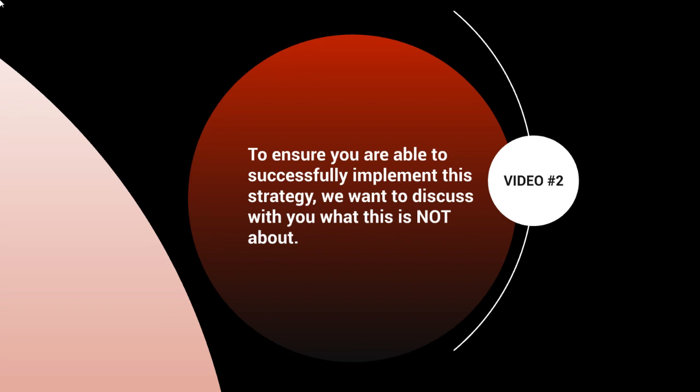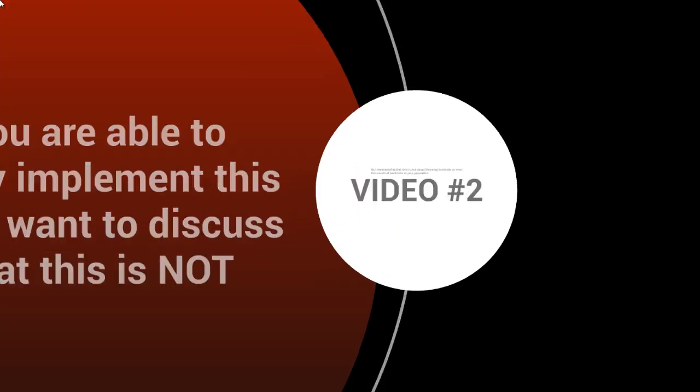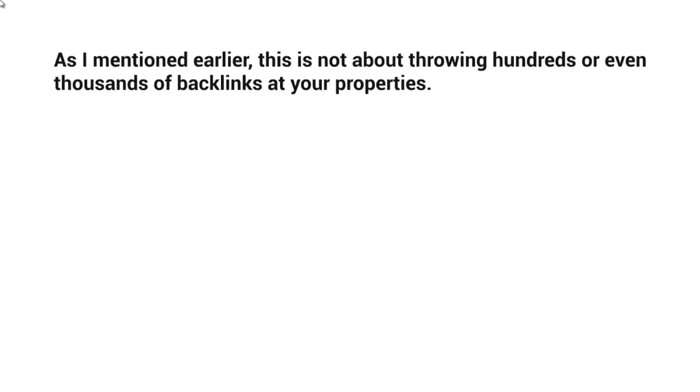So to ensure that you're able to successfully implement the strategy, we want to discuss things that you do not want to do.